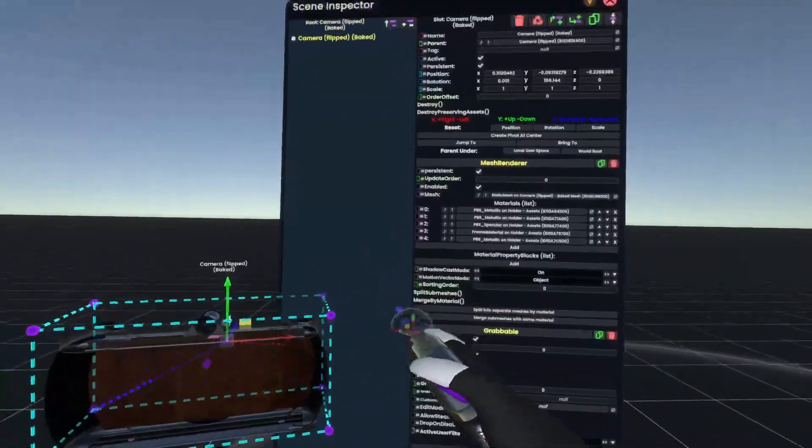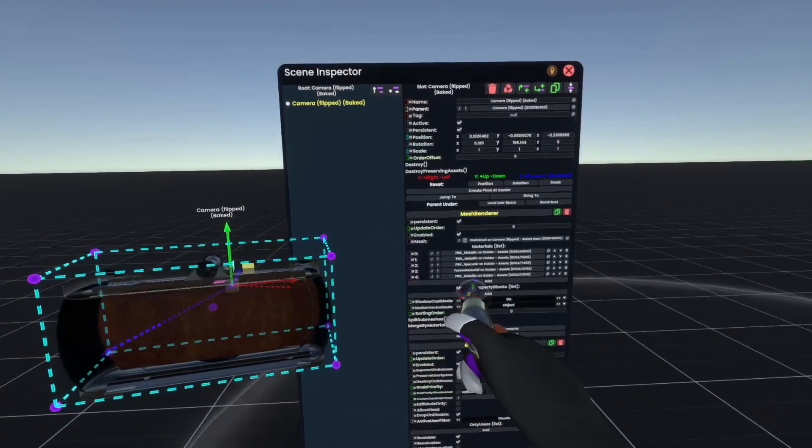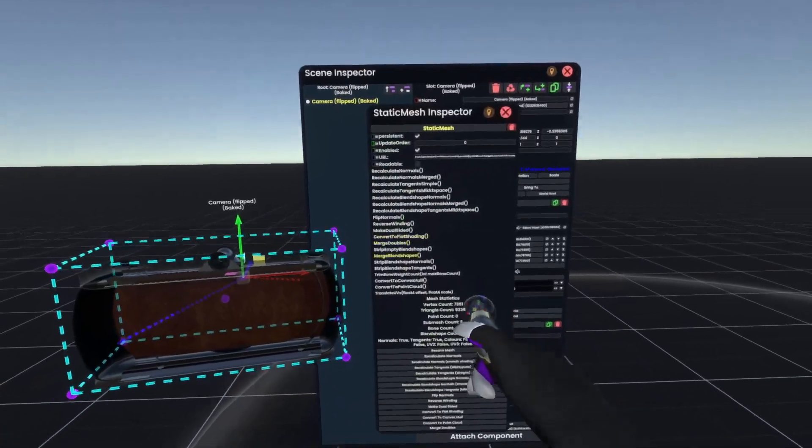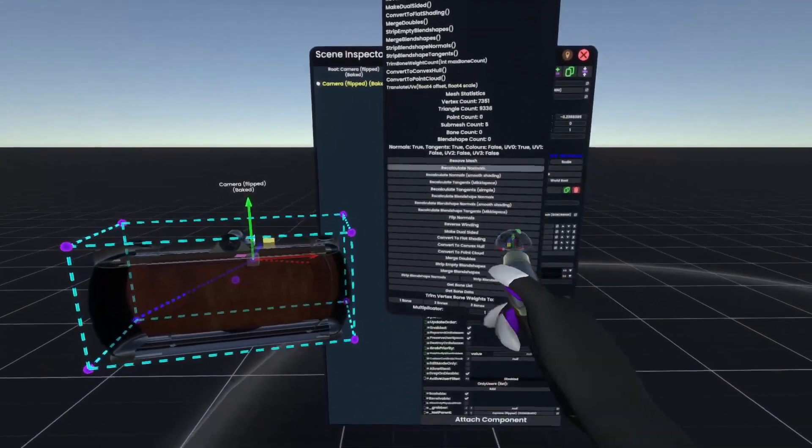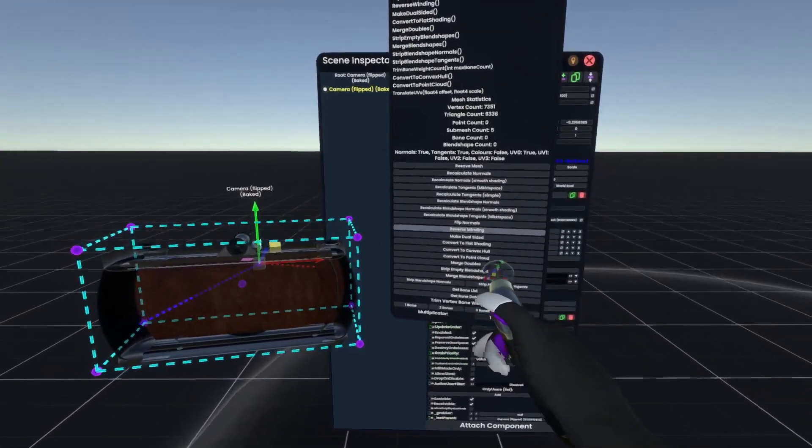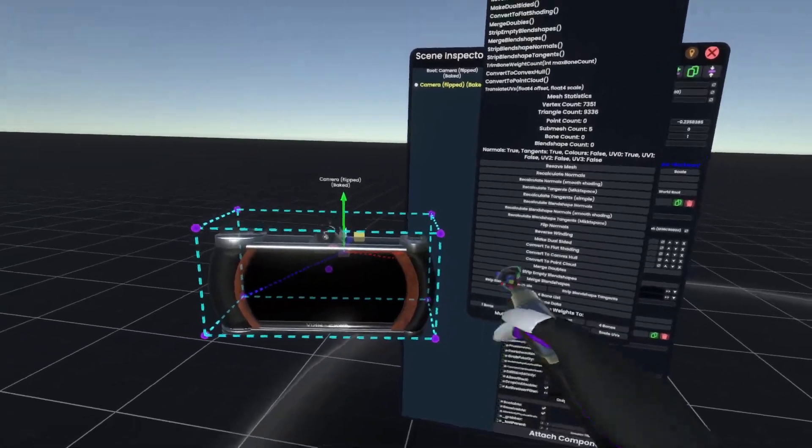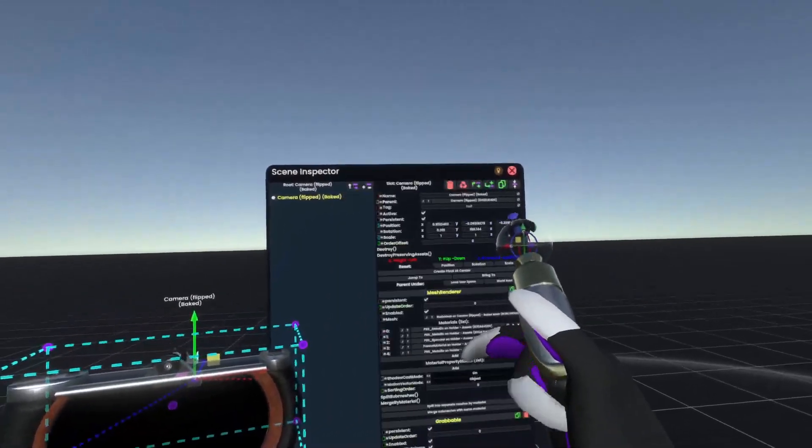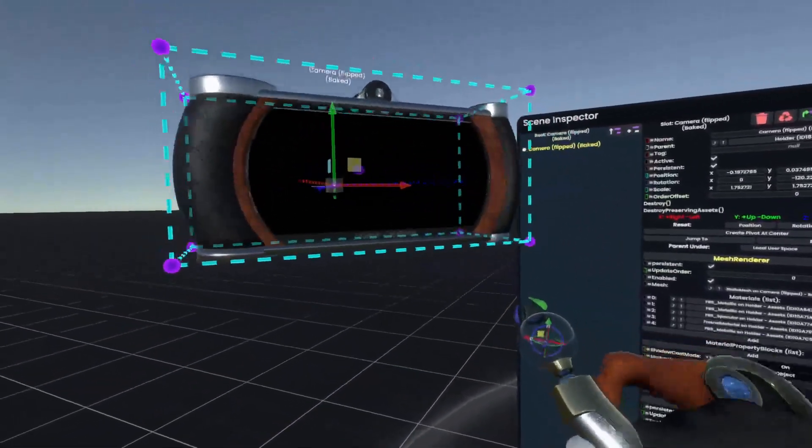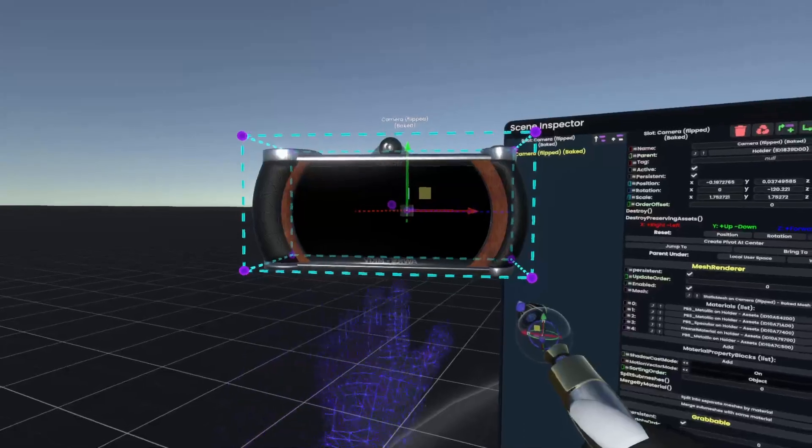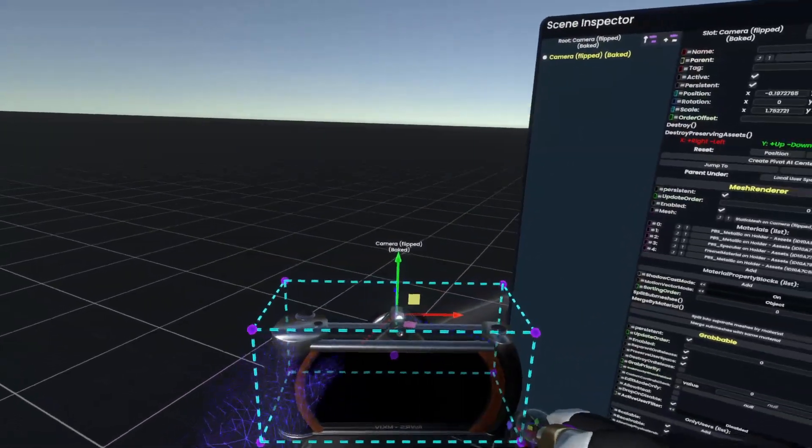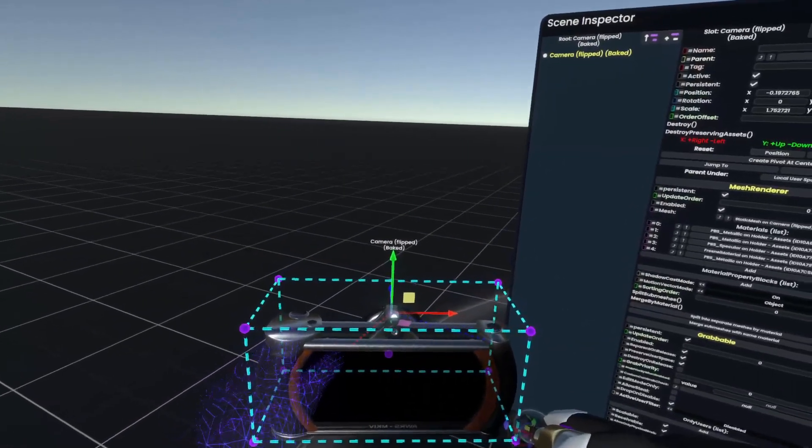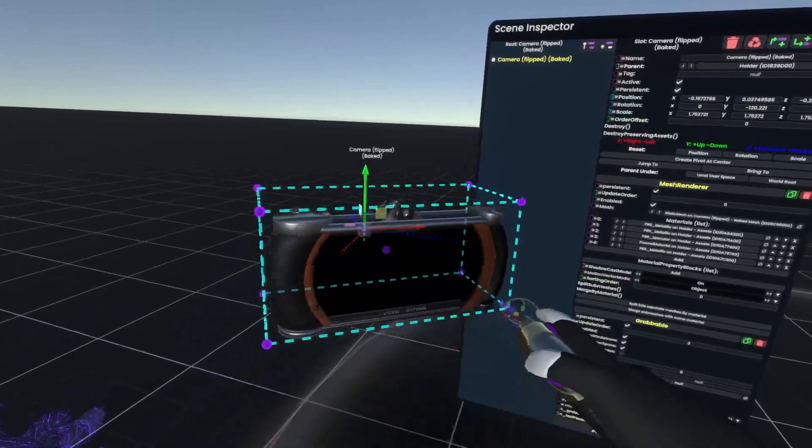We can fix this by opening it in the inspector again, going to the mesh, and simply clicking reverse windings, which will fix the camera. And as you can now see, with the camera where the X is in reverse, the double buttons are on the left side, and the single buttons on the right side.